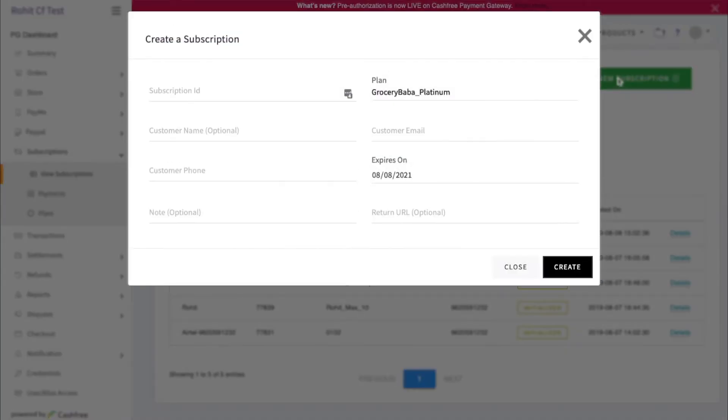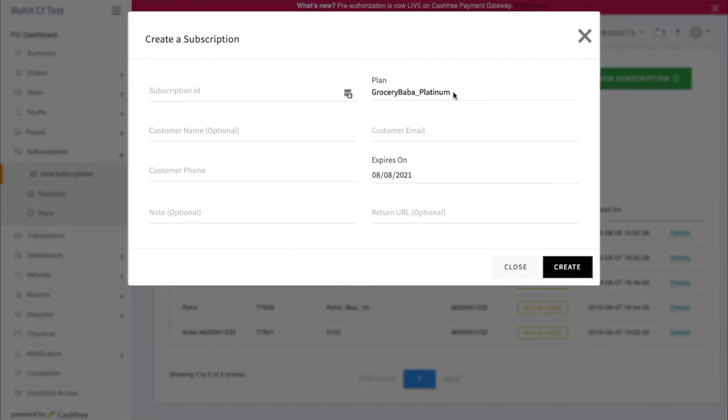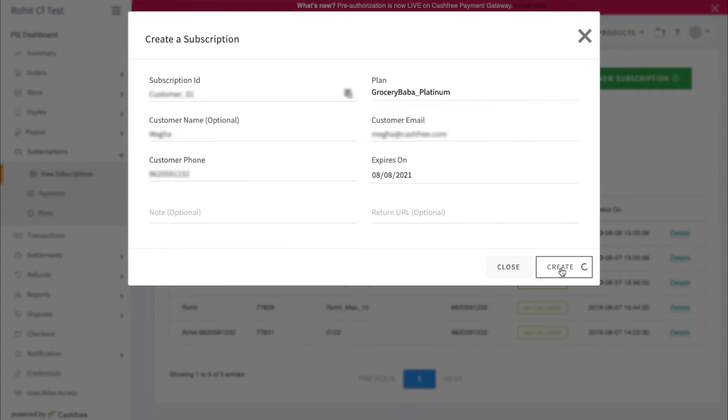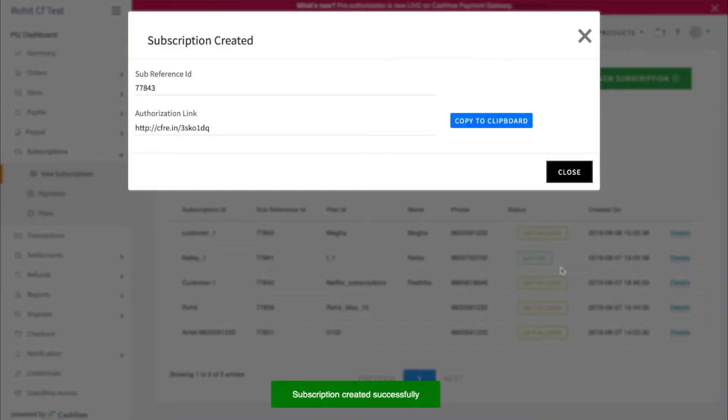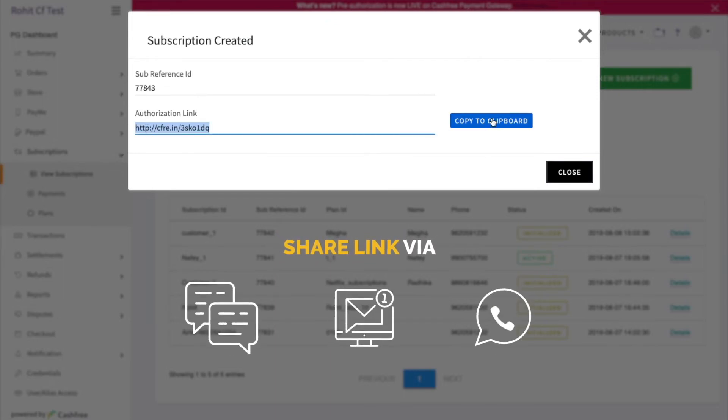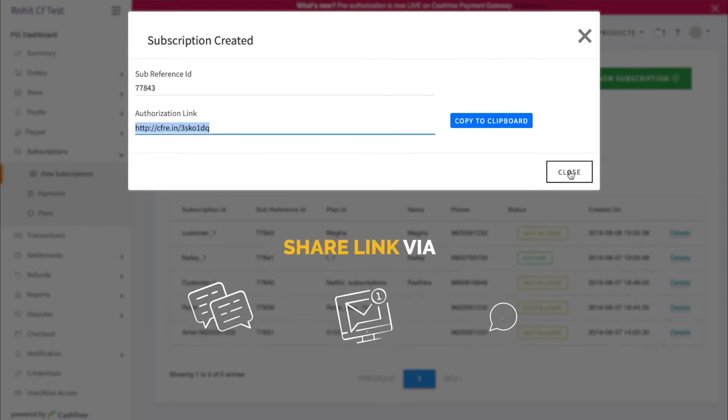Here, select the plan. Now enter all the details and click on Create. Your subscription link has been created. You can share this link with your user via SMS, email, WhatsApp, or any other mode.